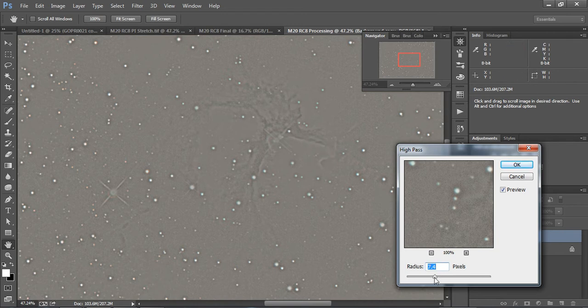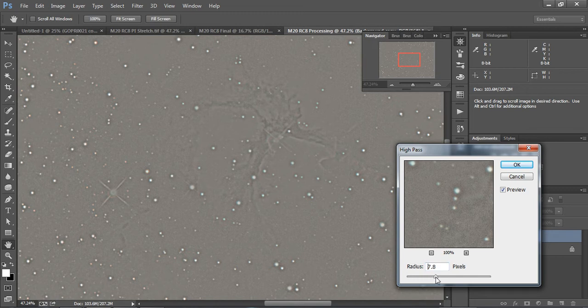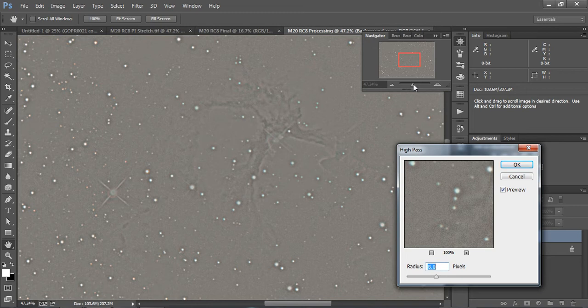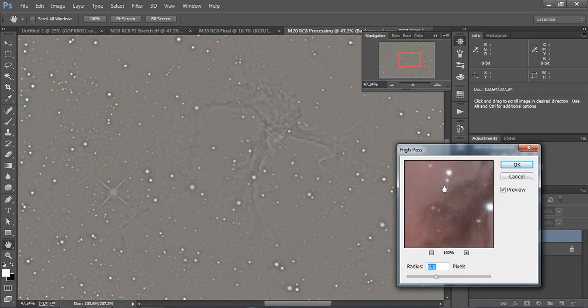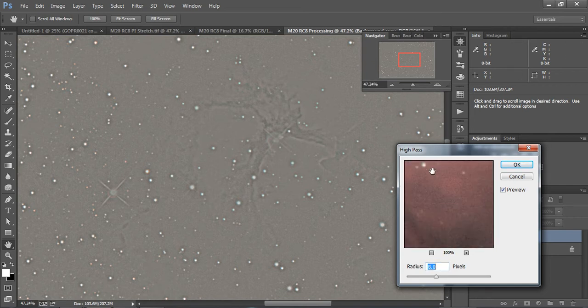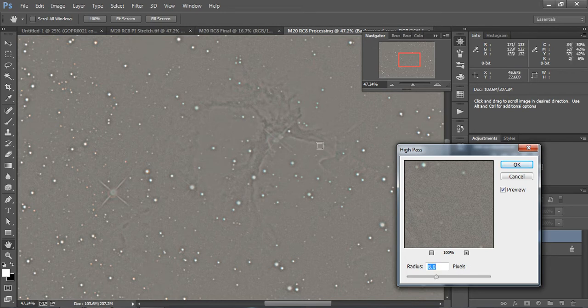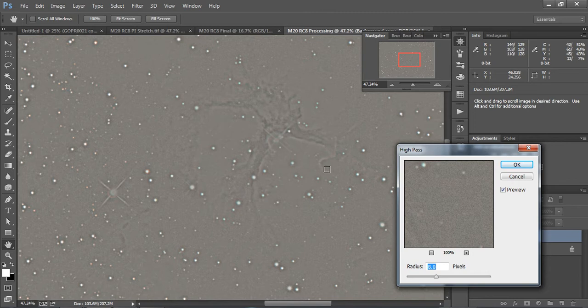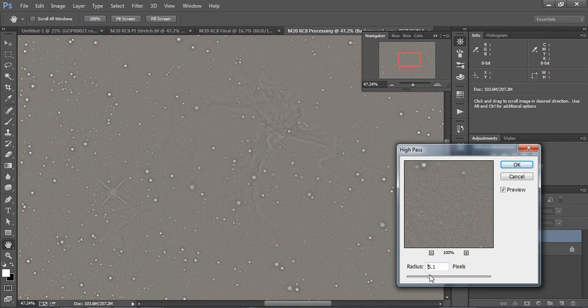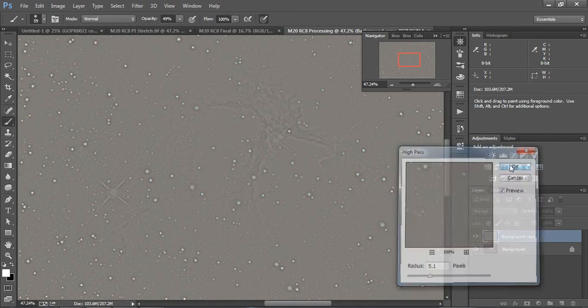Now the only problem that we have here is that whenever we do the high pass filter, if you can see actually in this small little window, things tend to be a little grainy. And we'll show you how to use another filter to kind of eliminate that factor. So the first high pass filter that we want, we want to highlight the real bright area. So I'm going to go somewhere around five and that should look good there and we're going to hit OK.